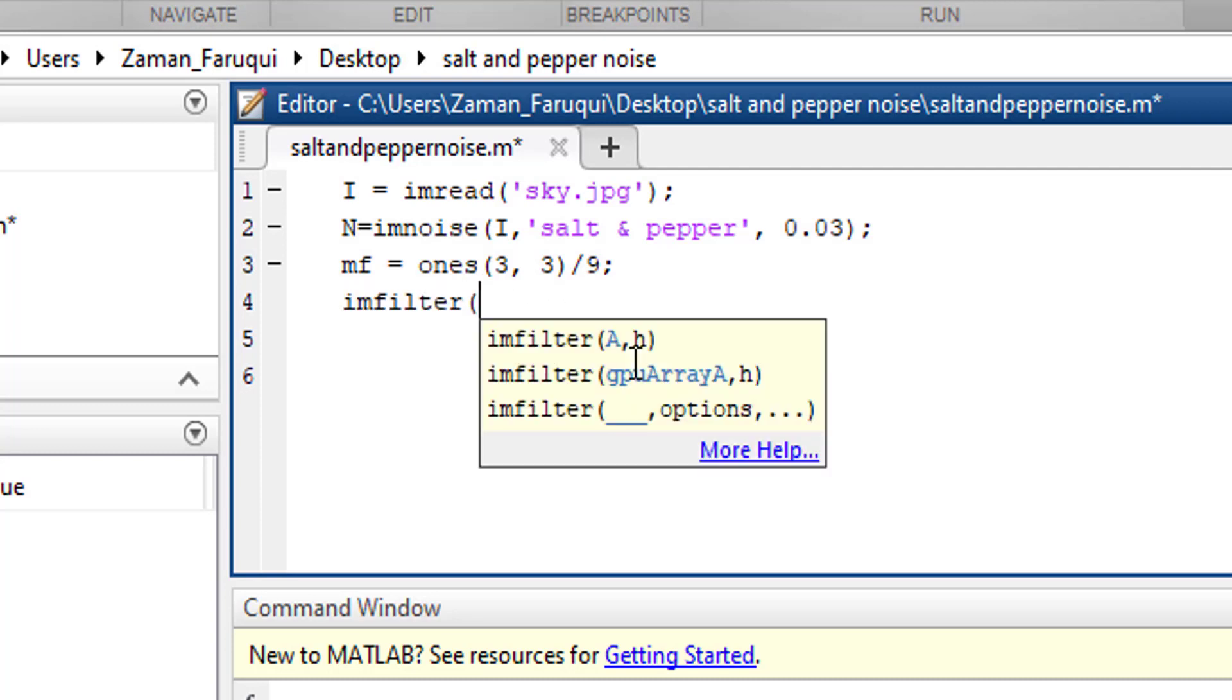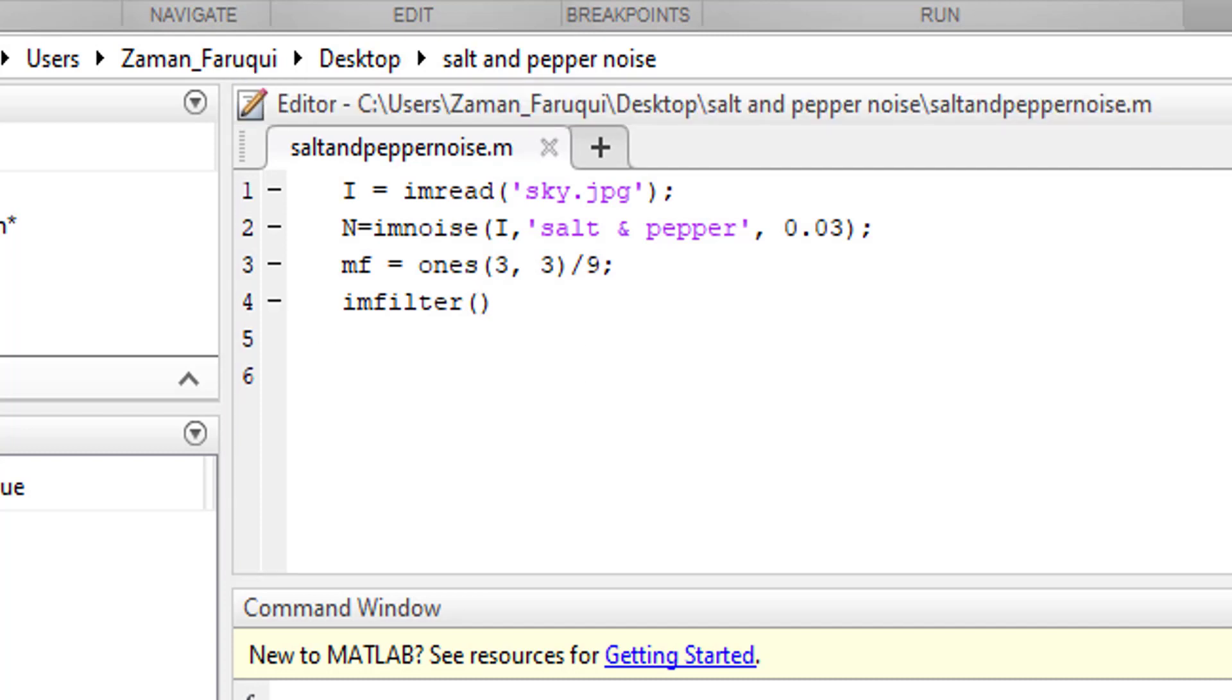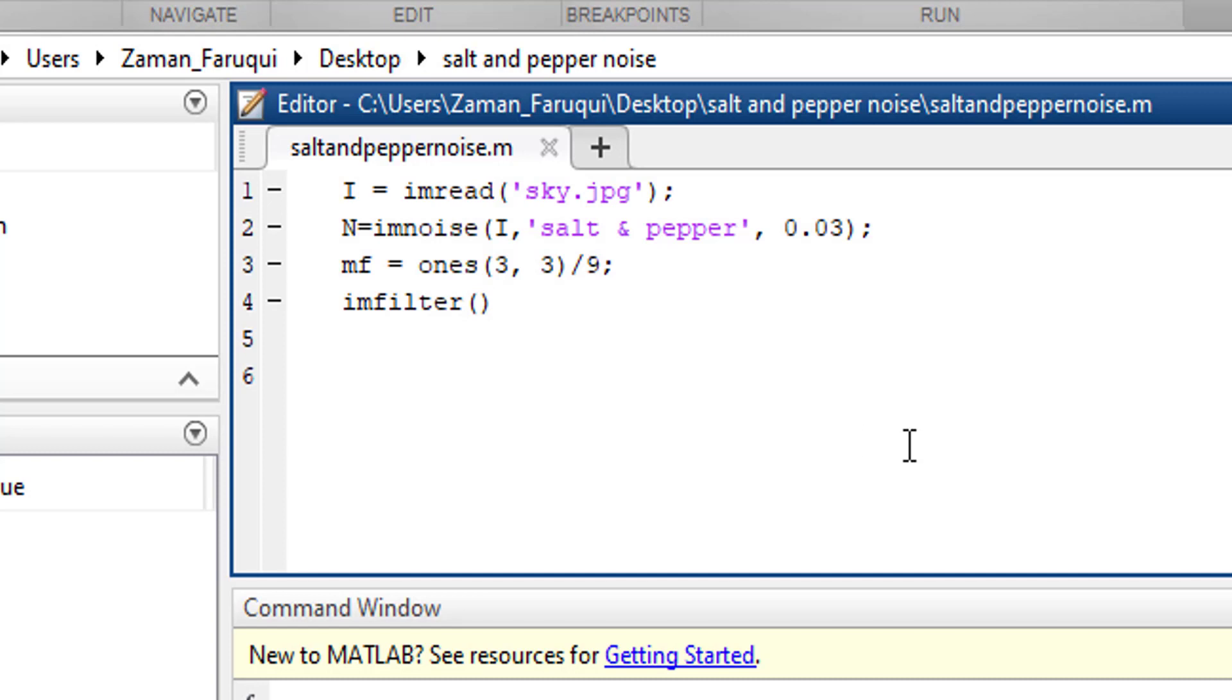This function takes two arguments. The first argument is the source image. The source image means the image where we are going to apply the filter. Here our source image is N.